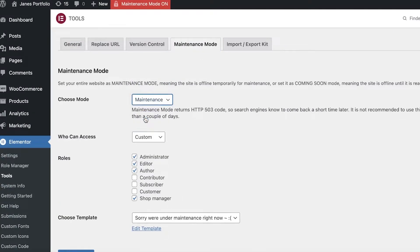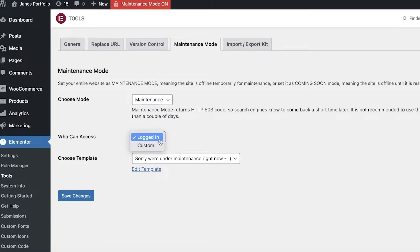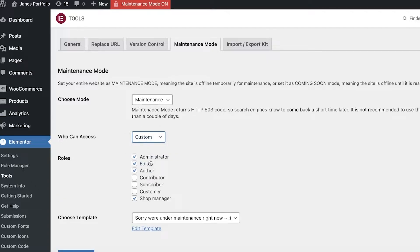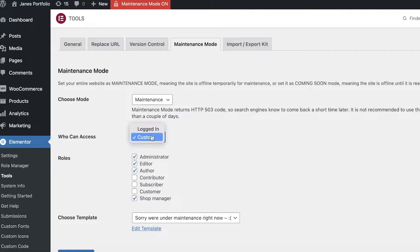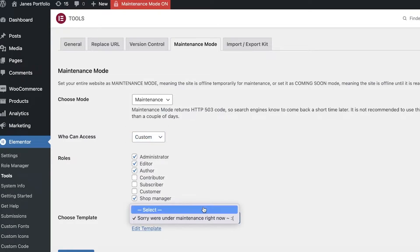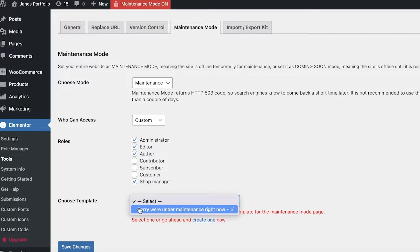From Disabled, you're going to choose Maintenance. Once you do that, you can choose the access. Don't choose Logged In - instead choose Custom. From Custom, select your Administrators, Editors, Authors, and Shop Managers. You may not want Subscribers, Contributors, or Customers to be able to access the website at that specific time simply because it won't be ready. You want to only enable it for these roles, not for the rest of your subscriber or customer base.